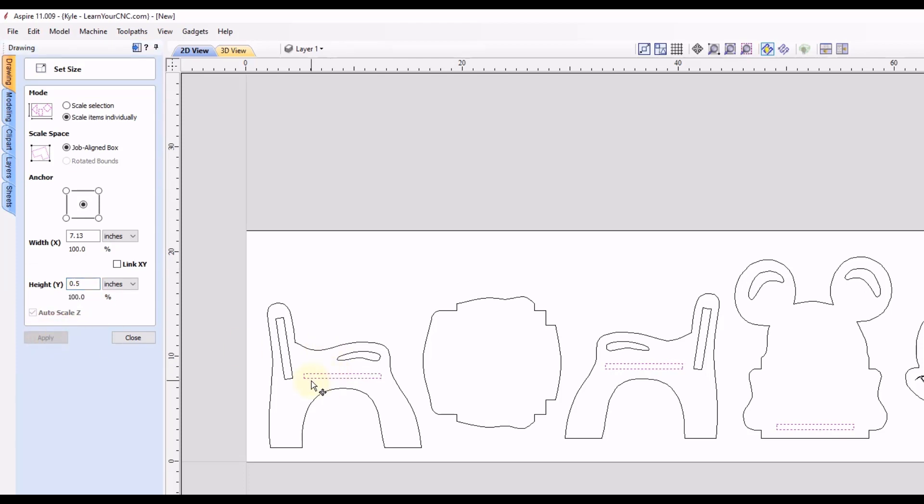So now we can click apply. And you could see those slots all scaled at the same time. And they're all now a half inch in the height, and then the same measurement in the width.